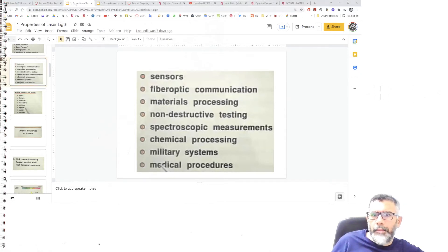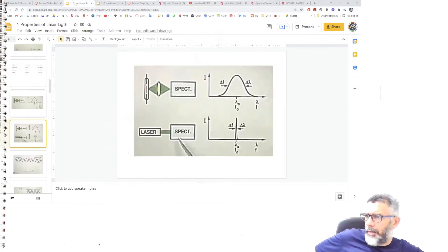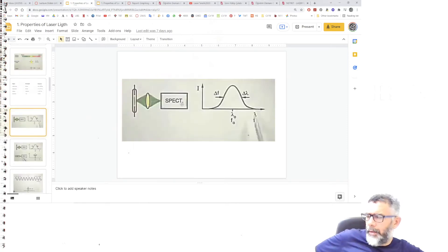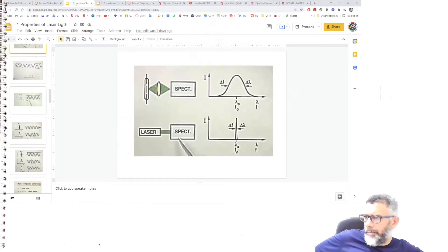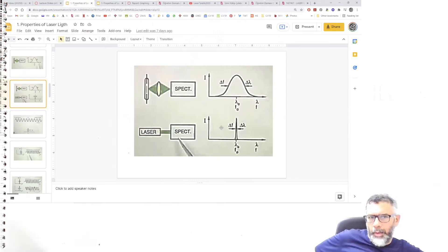In previous lectures I went through the unique properties of laser, discussing the spectrum of visible light, how spectrometers analyze a light source in terms of frequency or wavelength compared to intensity. I also discussed the bandwidth of a light source and what the meaning of bandwidth is in terms of the spectrum.